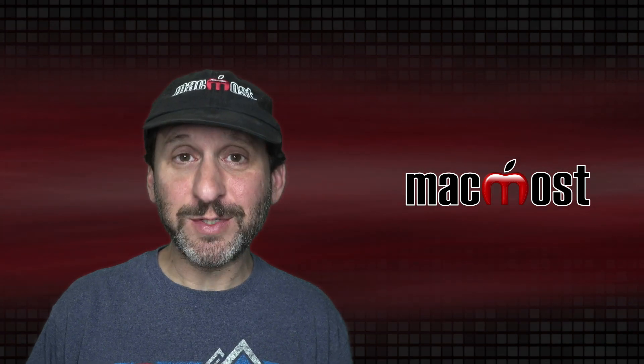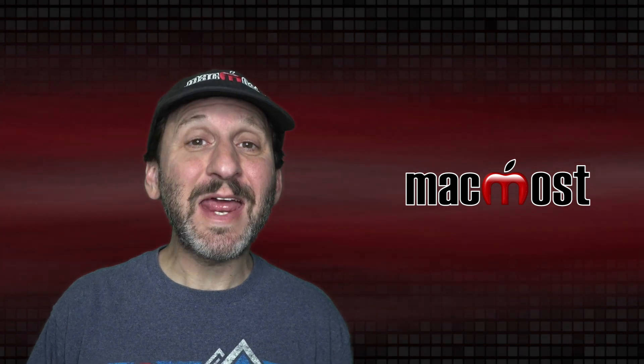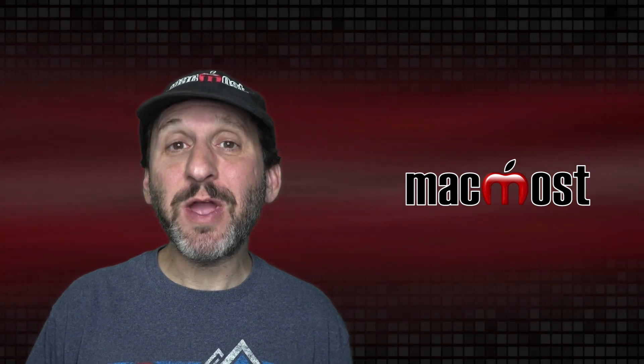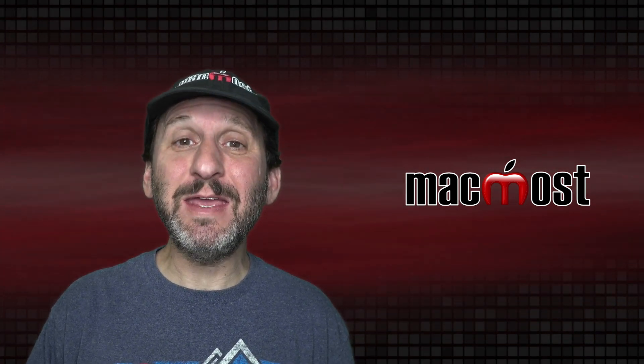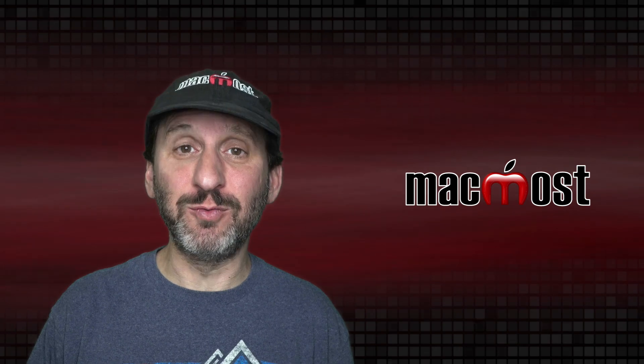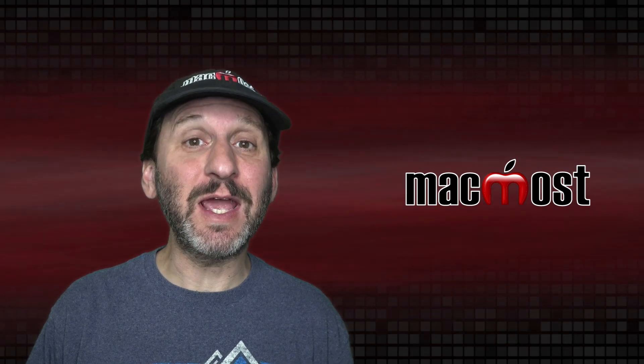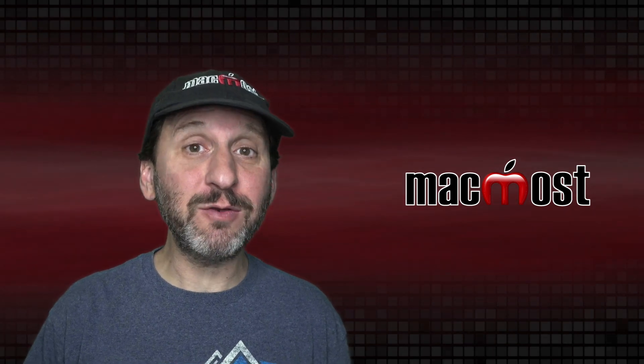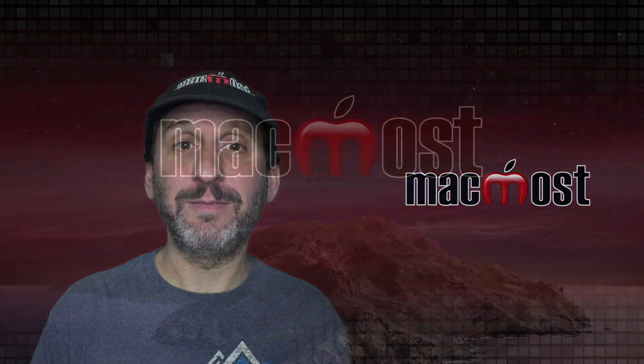Hi, this is Gary with MacMost.com. Today let me show you how to set up email filter rules using either iCloud or Gmail.